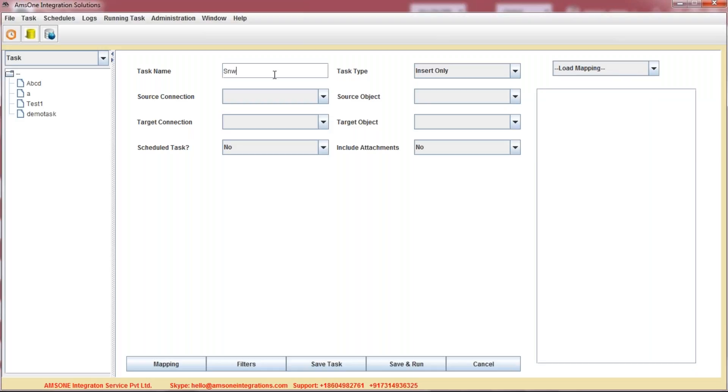SN, Salesforce, ServiceNow, and just insert.